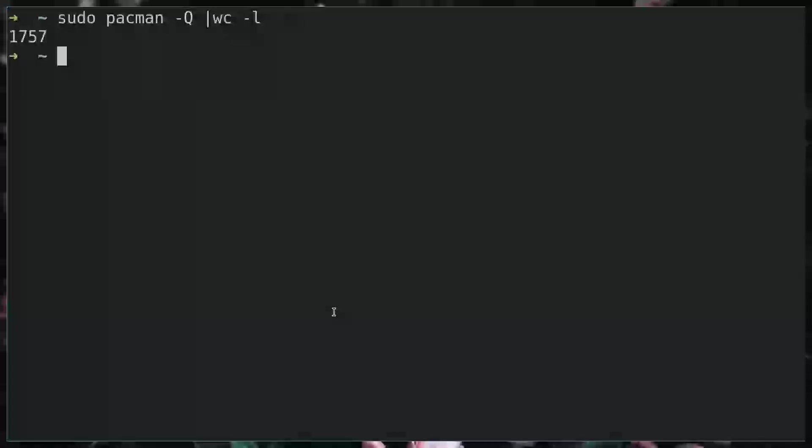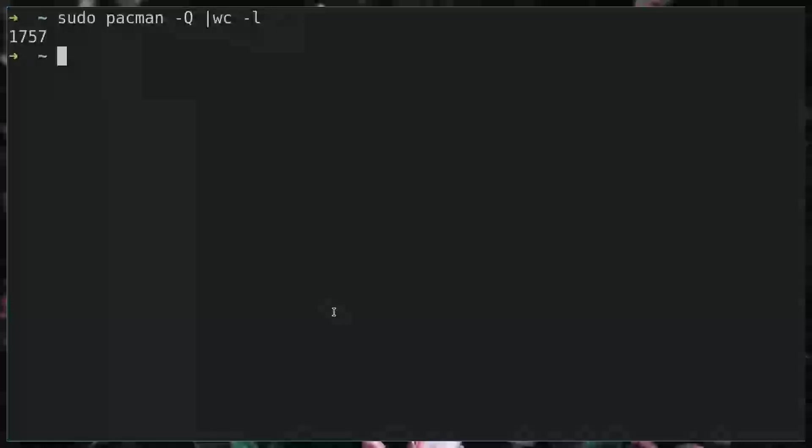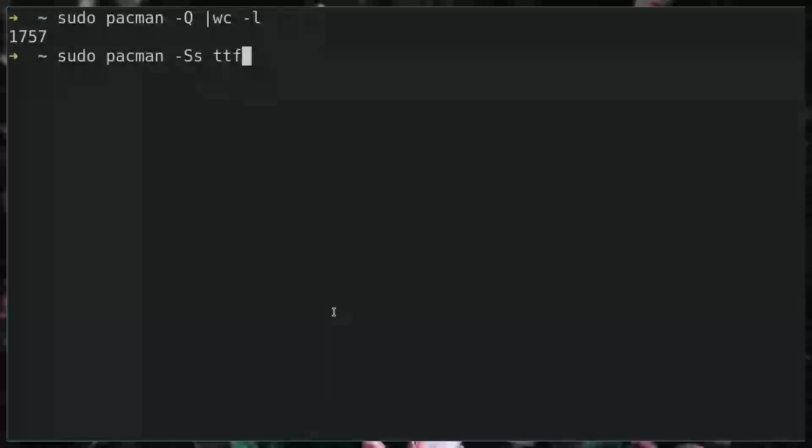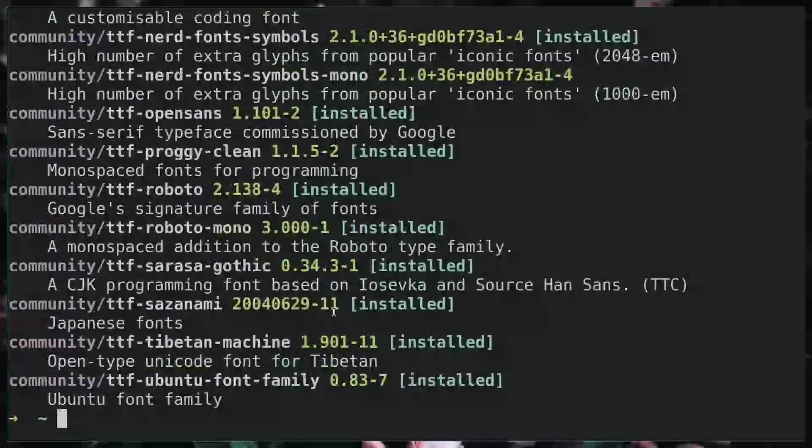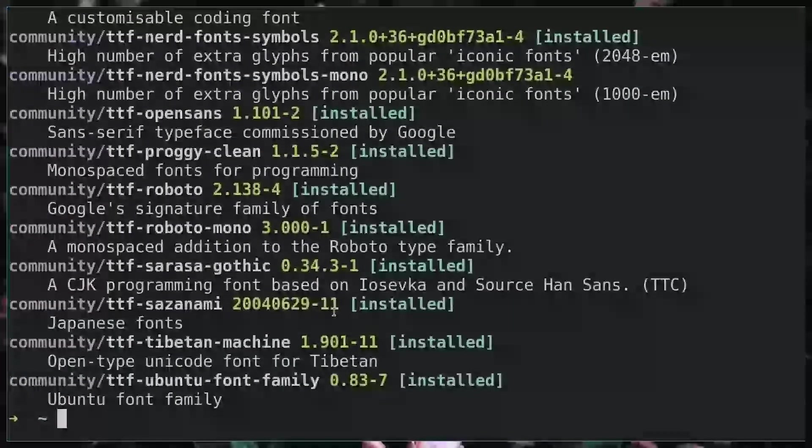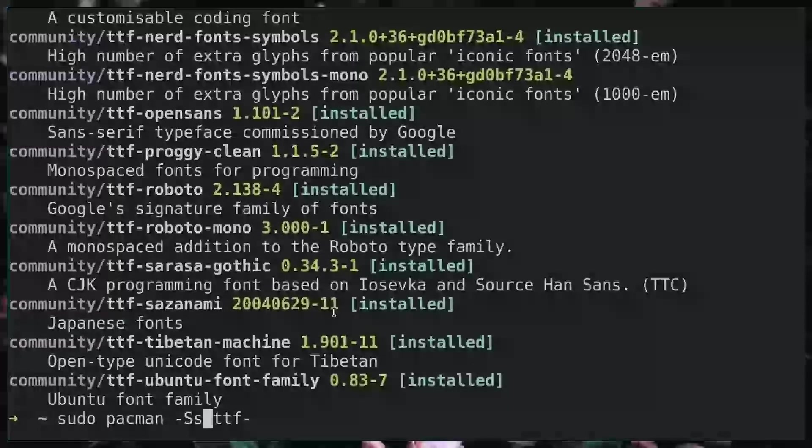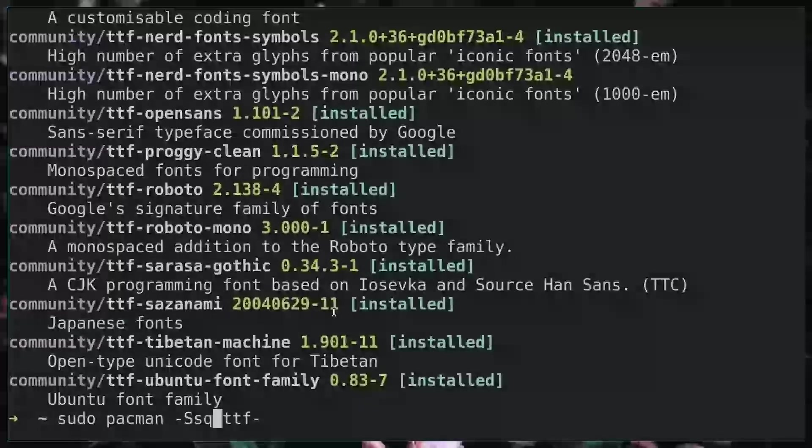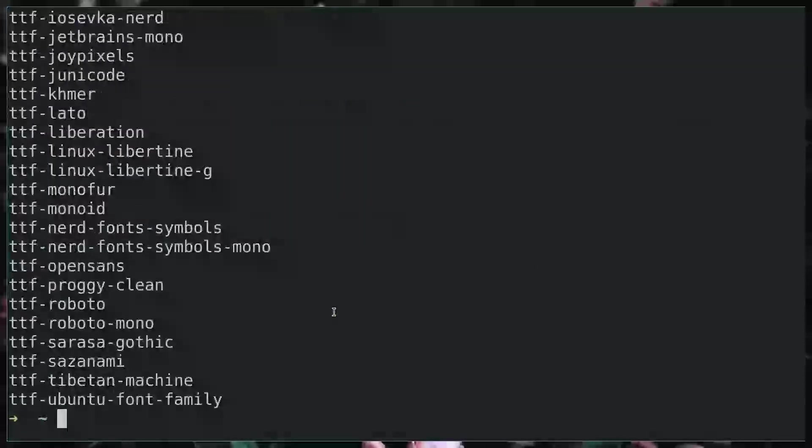To see all the TrueType fonts that are available on pacman, you'll do sudo pacman -Ss and you'll do ttf and a dash. You can see there's quite a few here but there's a whole lot of extra information, so we'll just change that to a -Q for quiet and that simplifies it quite a bit.